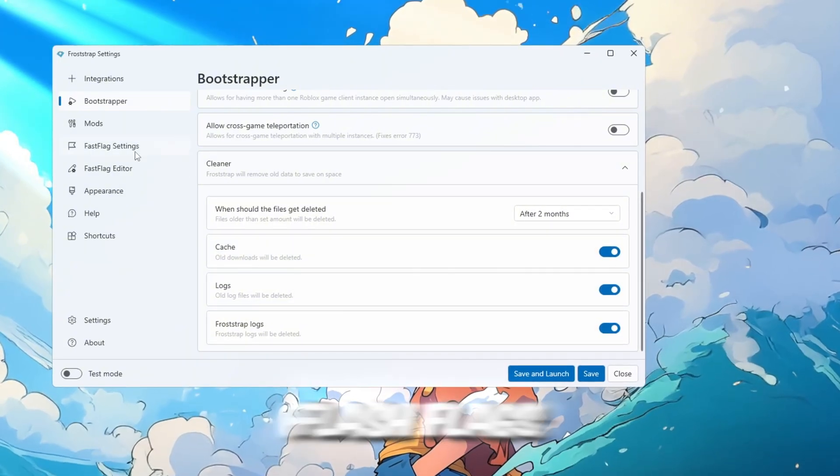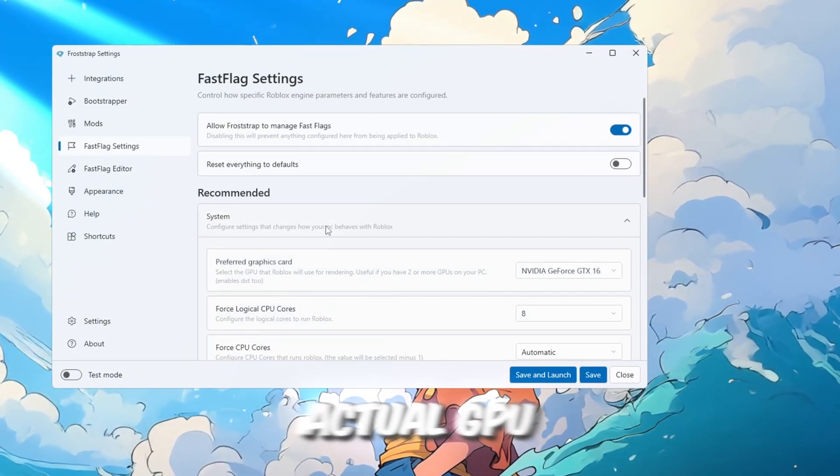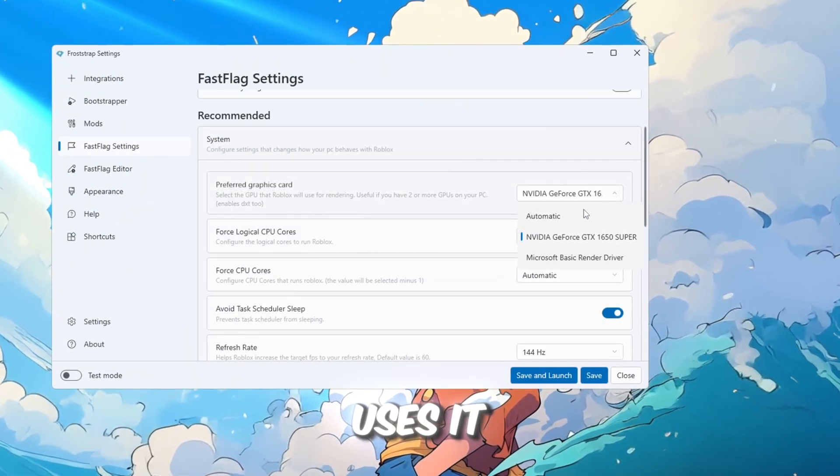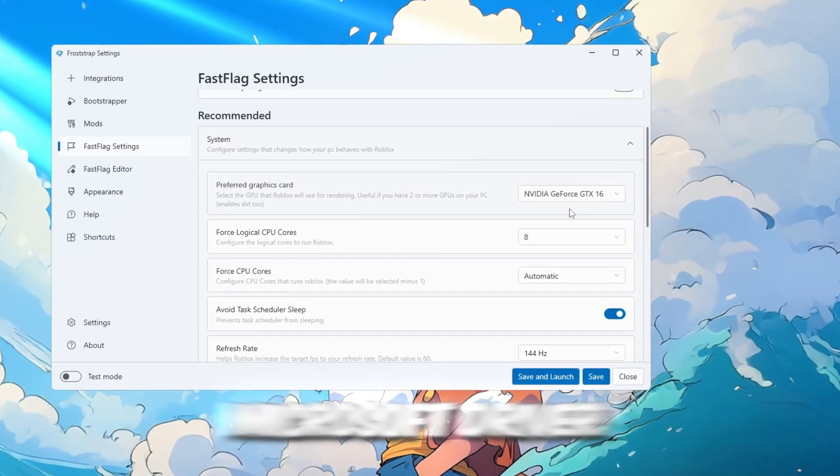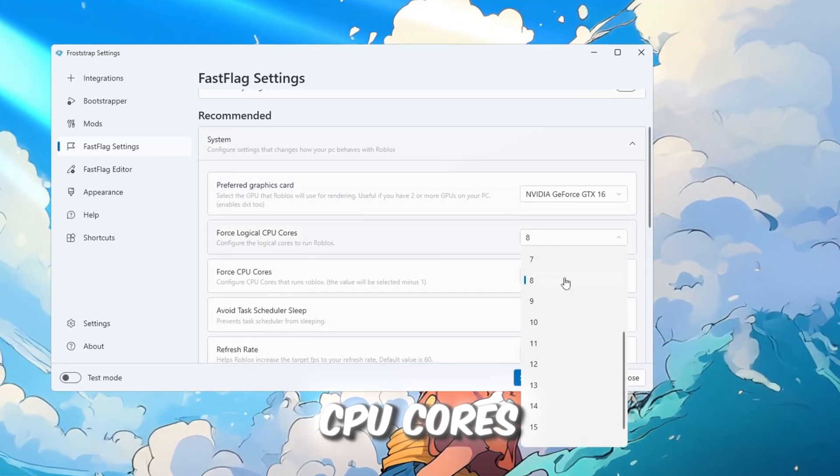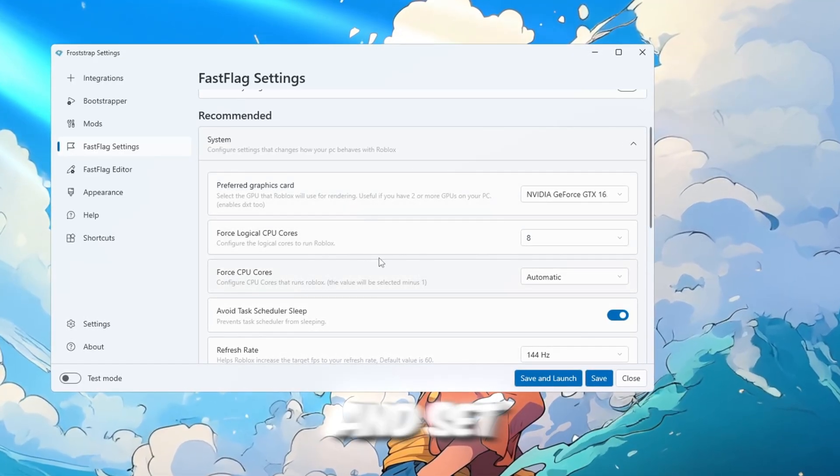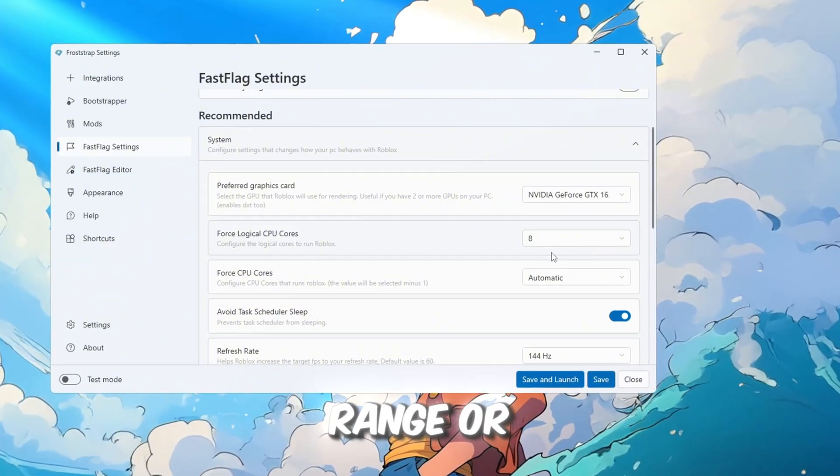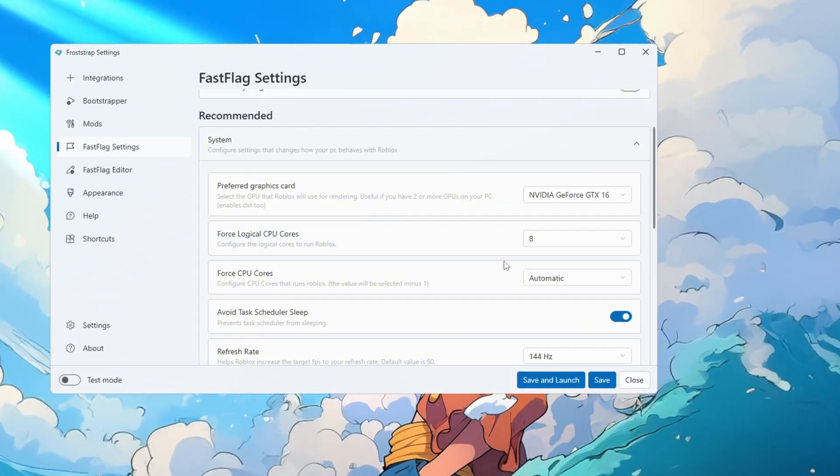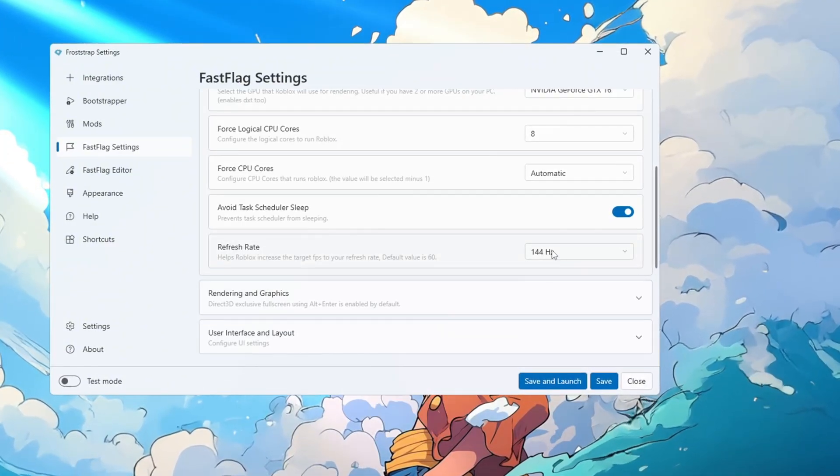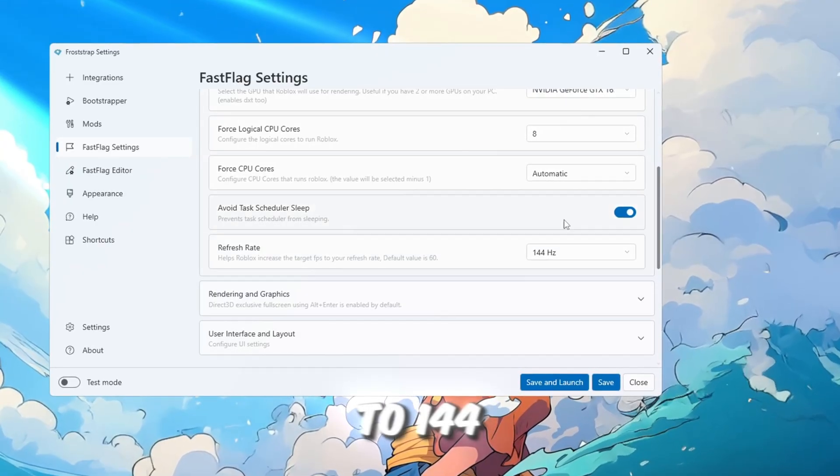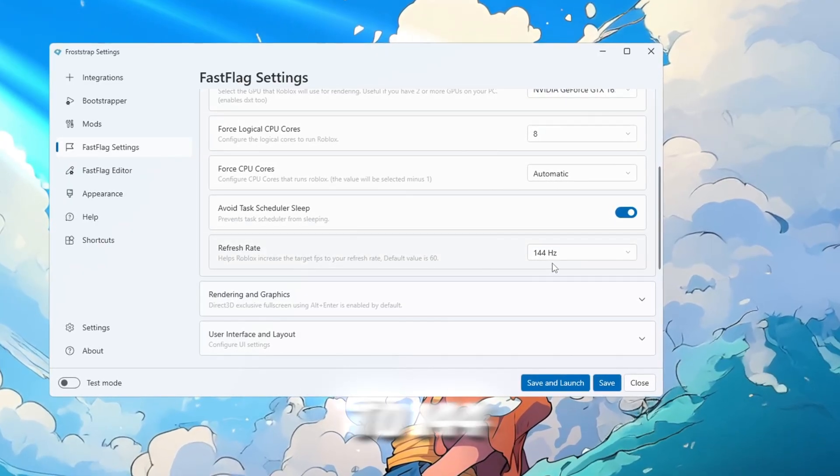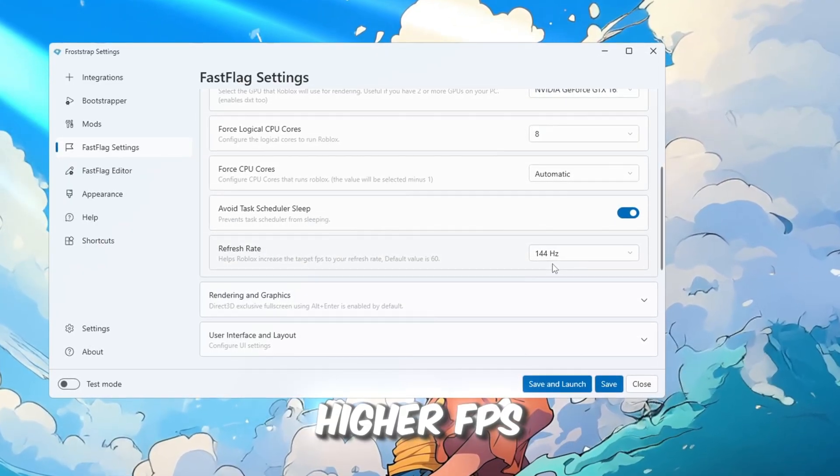Next, go to the Flash Flags tab. Select your actual GPU so Roblox uses it instead of the basic Microsoft driver. Turn on Force Logical CPU Cores, and set it to eight cores if your PC is mid-range or better. Change your display refresh rate. I set mine from 120Hz to 144Hz to trick Roblox into allowing higher FPS.